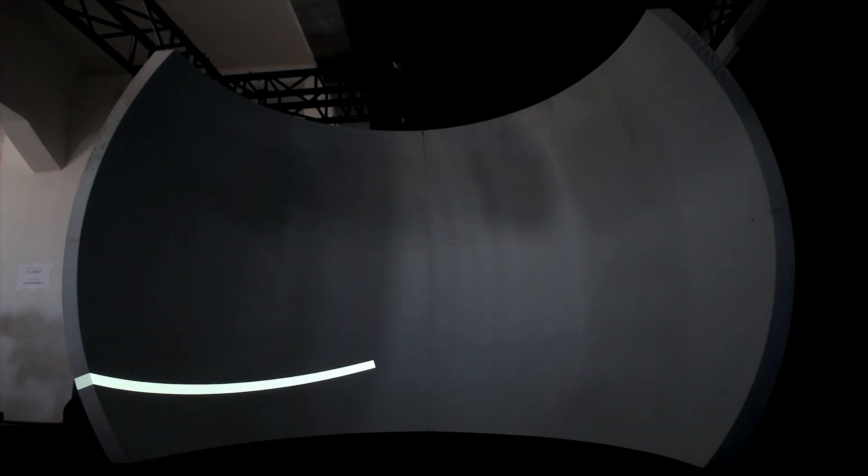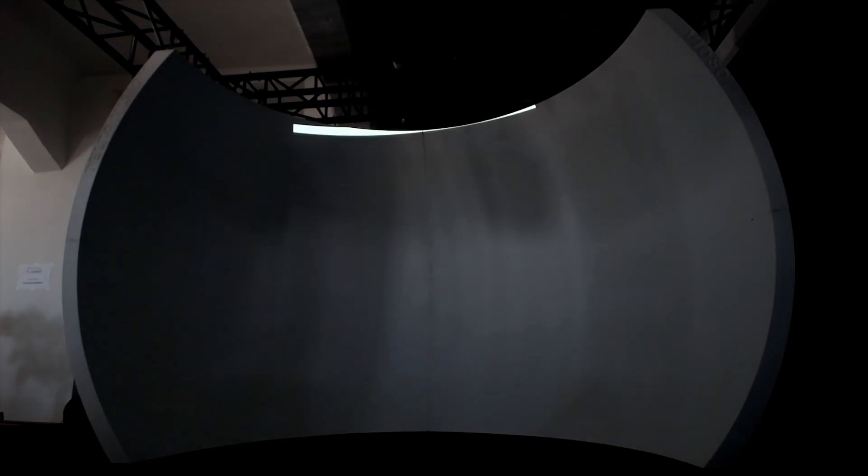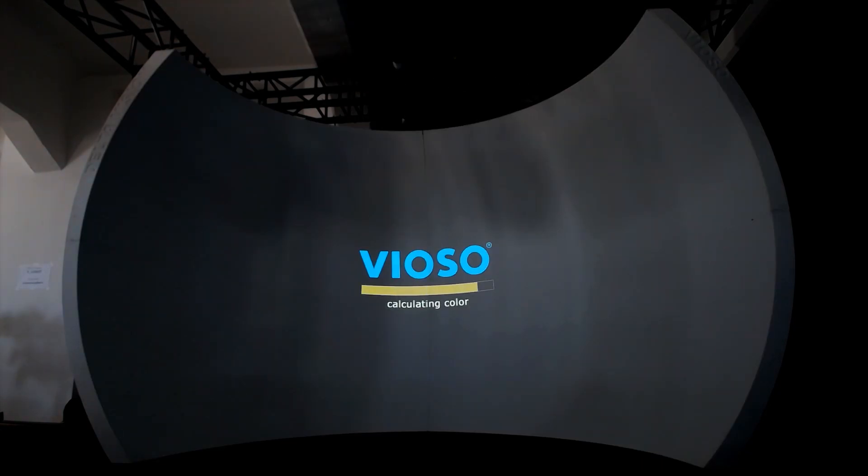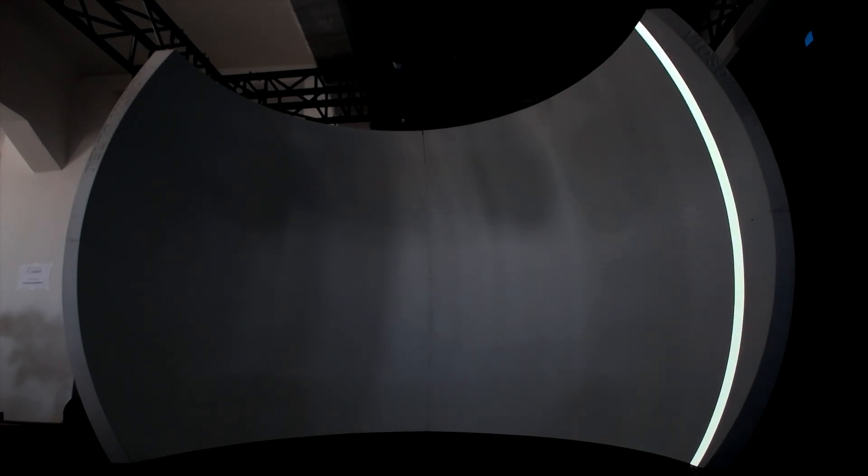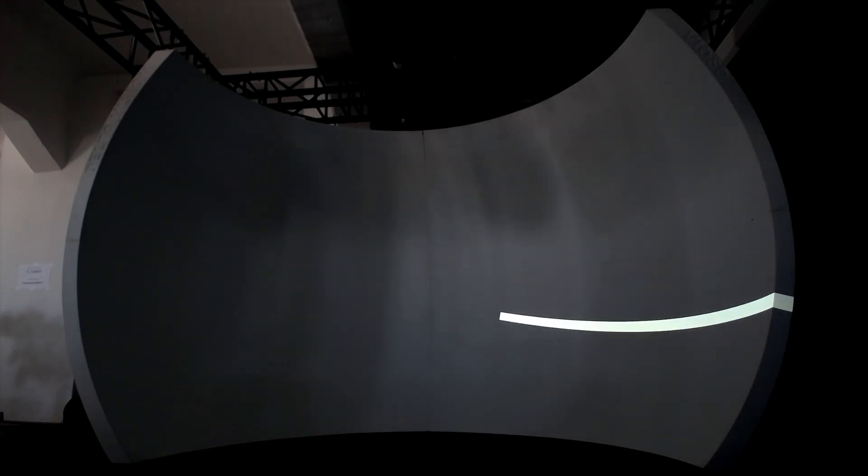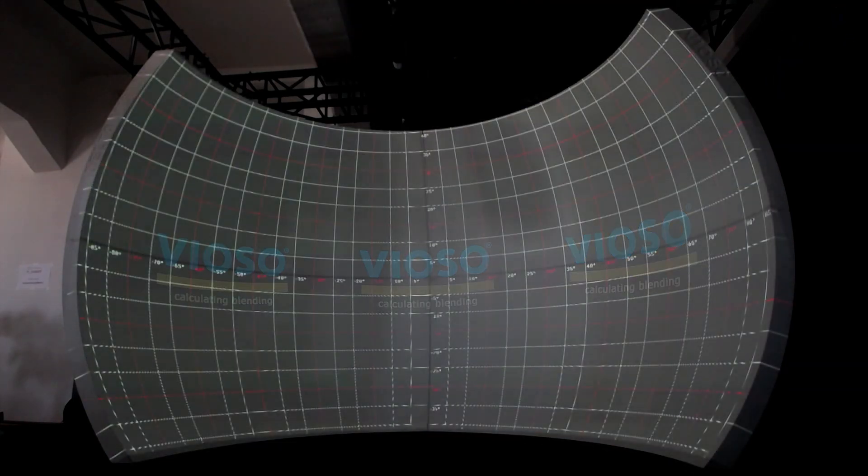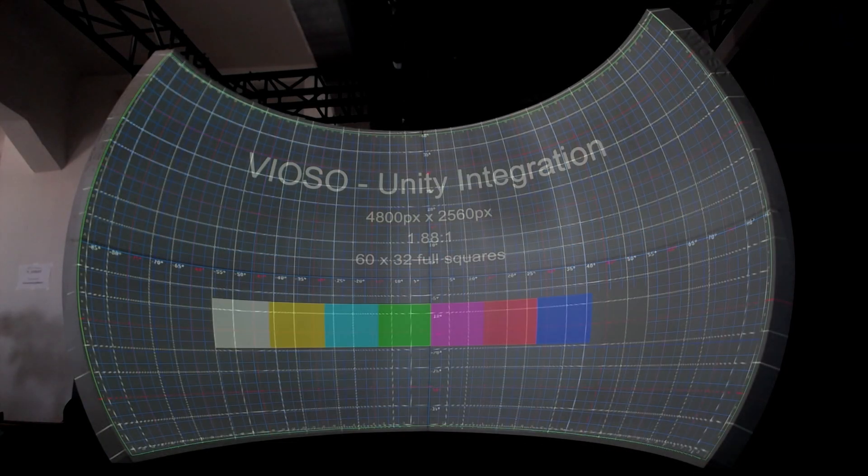First, in our Vioso software we perform a regular calibration of the projectors either in 2D or 3D. Find out more about that in the link in the description.